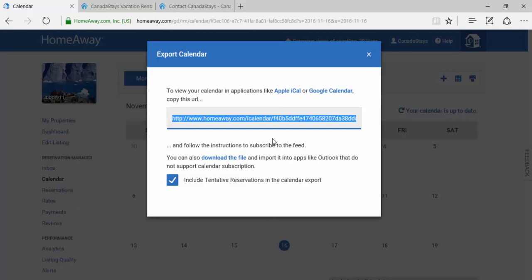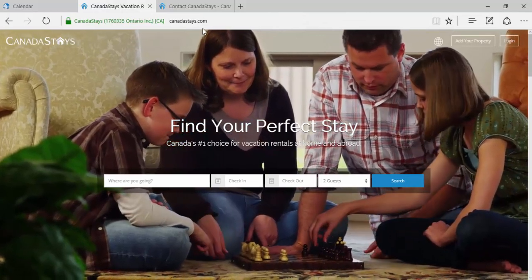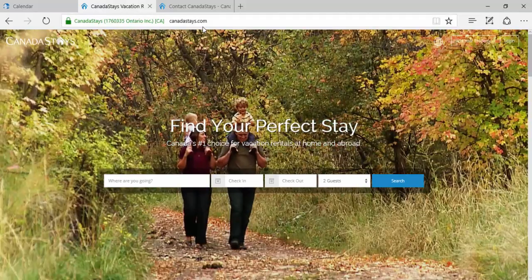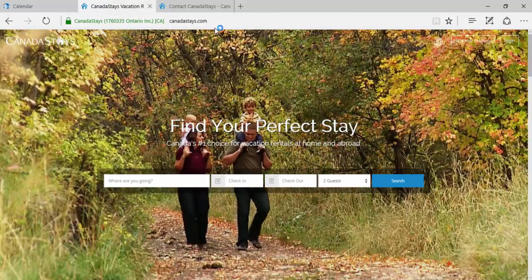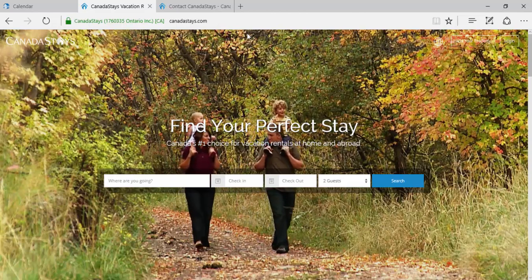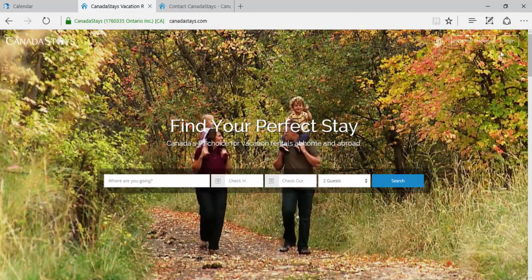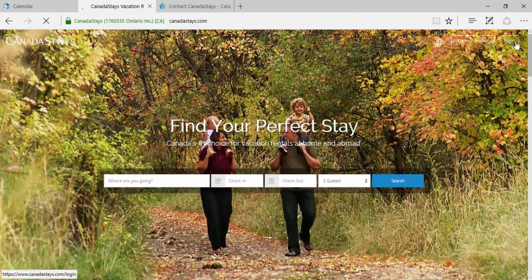First, you will need to log into your CanadaStays account by opening up a new internet tab, and going to www.CanadaStays.com. Towards the right-hand side of the screen, click Log In.